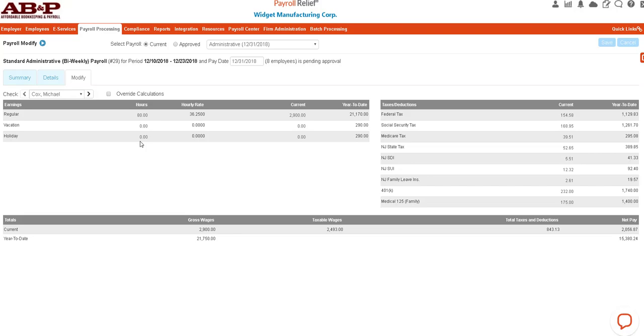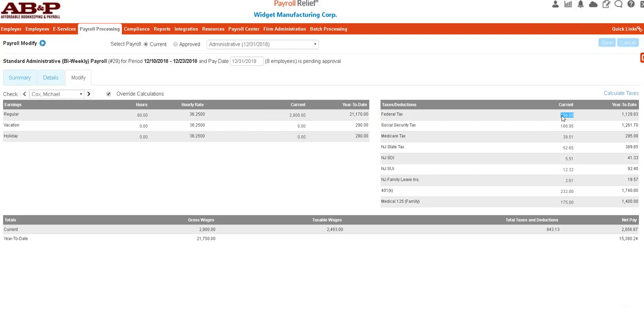If you think something is incorrect, you can click here, the Override Calculations. Let's say that they don't want to have federal withholding on this one. You could put zero, you could save, and then once finished you would uncheck the Override Calculations.